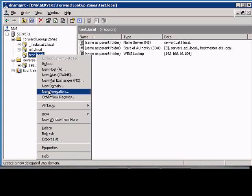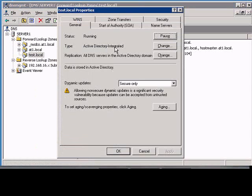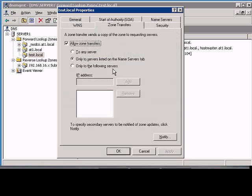In Windows 2003 DNS Manager, if we would like to only allow zone transfers to specific DNS servers, just right-click on the Forward Lookup Zone, go to Properties, and click on the Zone Transfers tab.